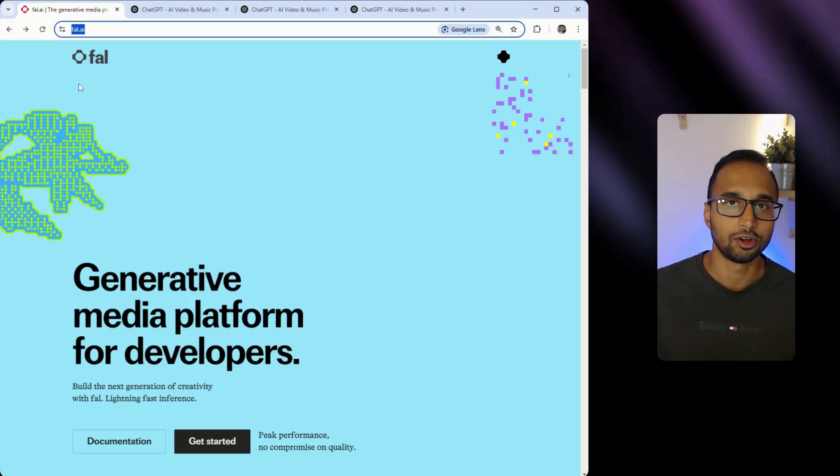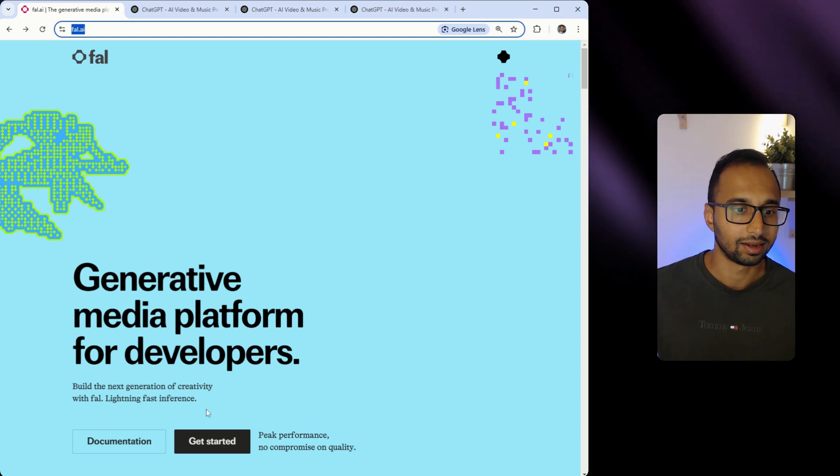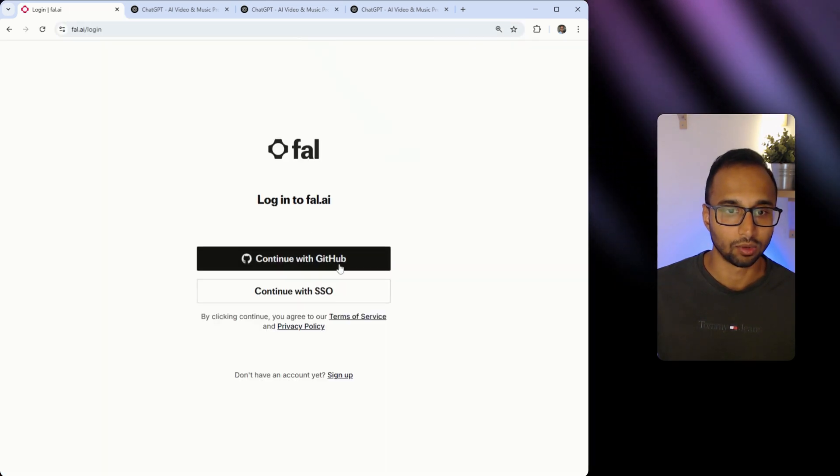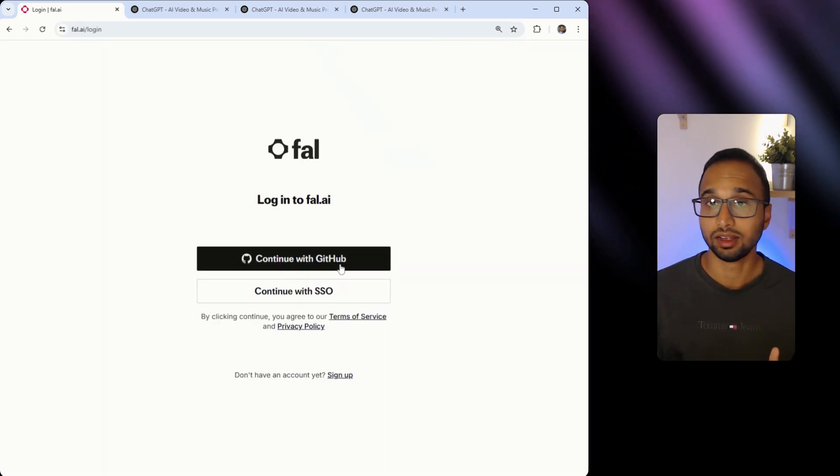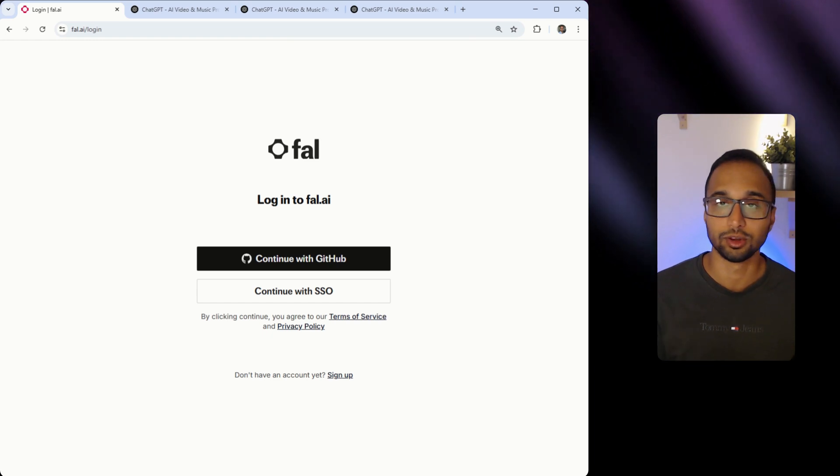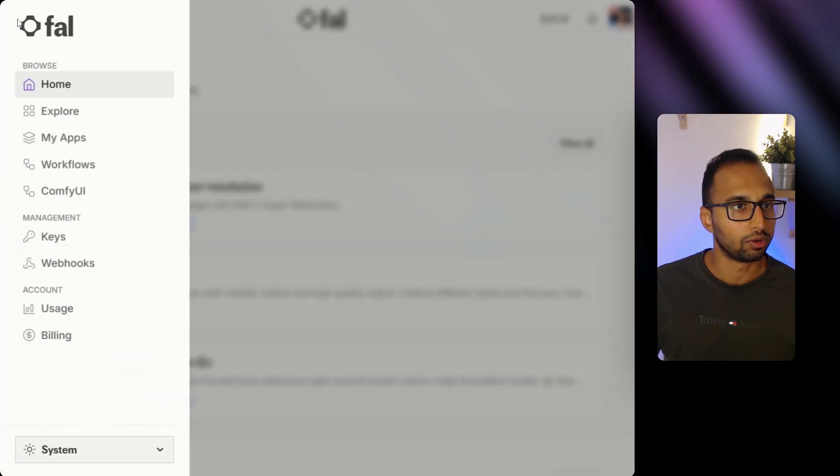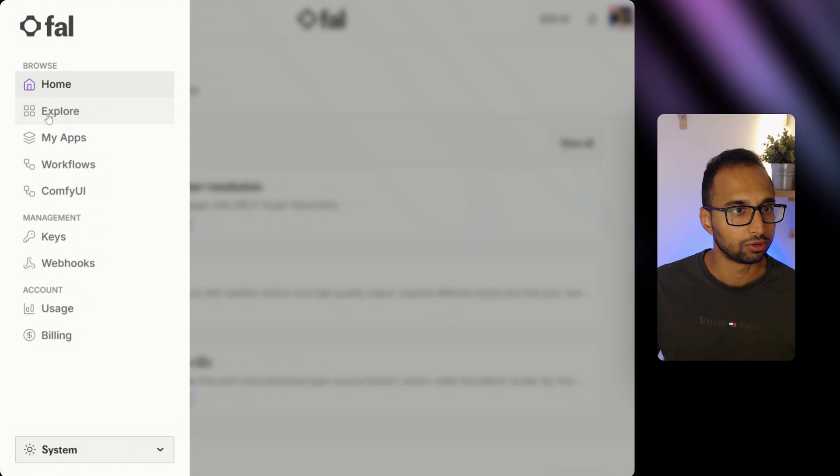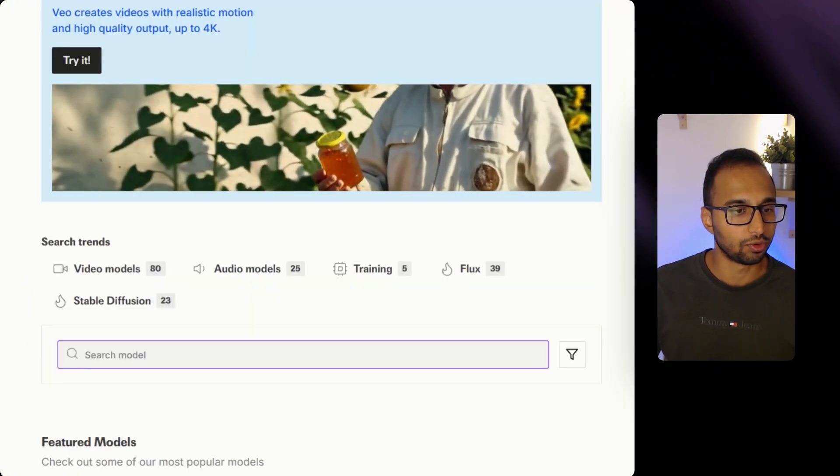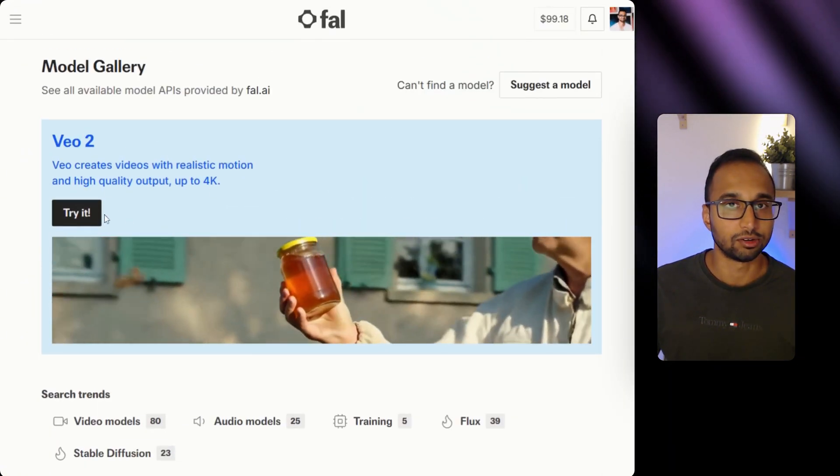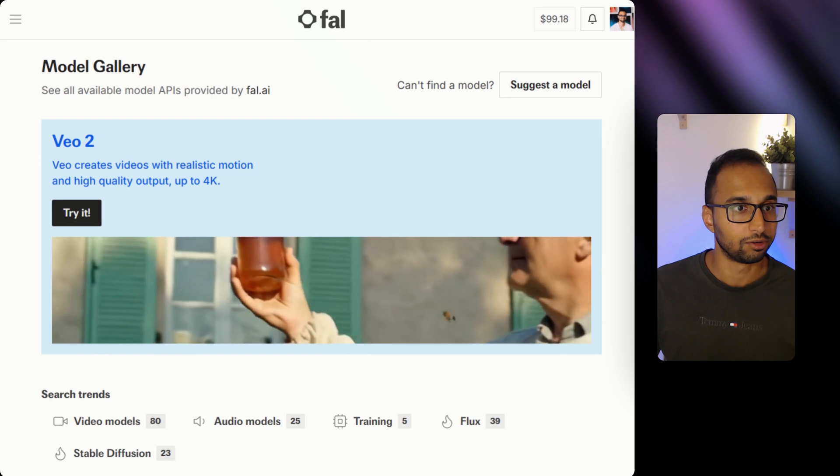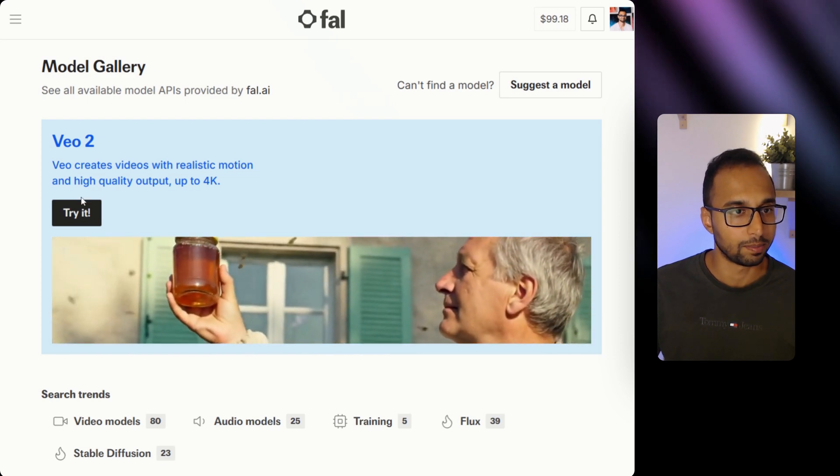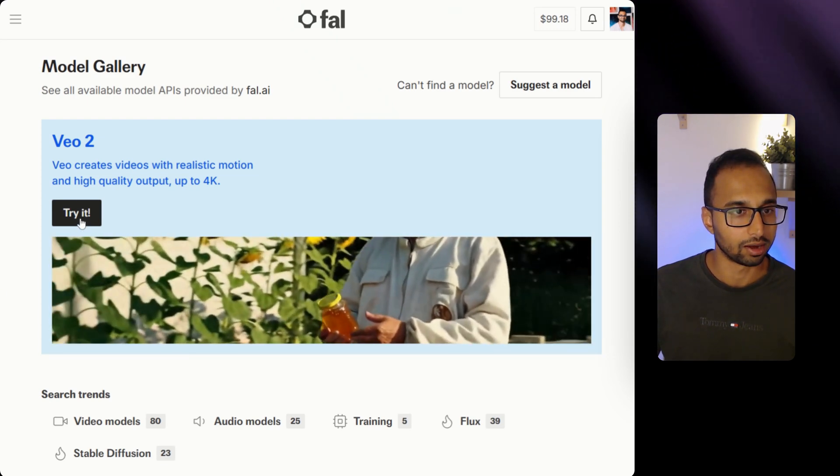You can head over to the file.ai website and sign in through the GitHub account. Creating a GitHub account is pretty simple, straightforward, and you don't have to pay. Once you're in the dashboard, head over to the explore page and you can either search for the model or you can see it right over here trending on their front page. I'm going to click on try it.